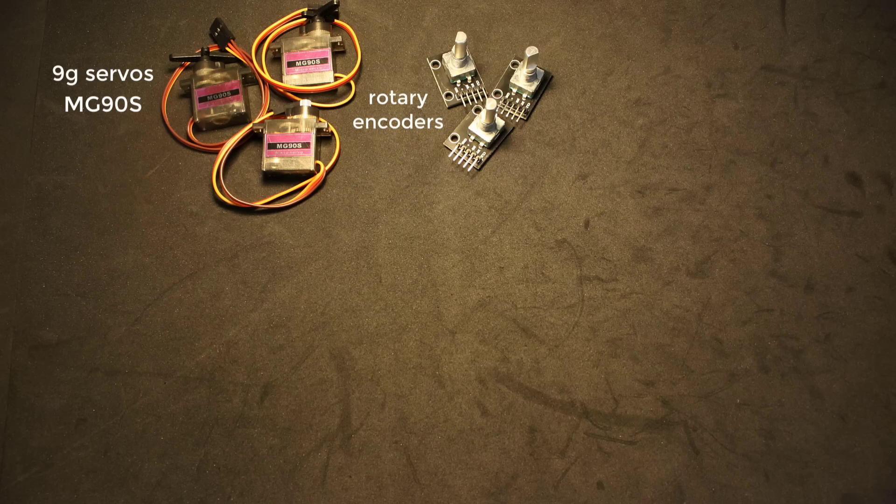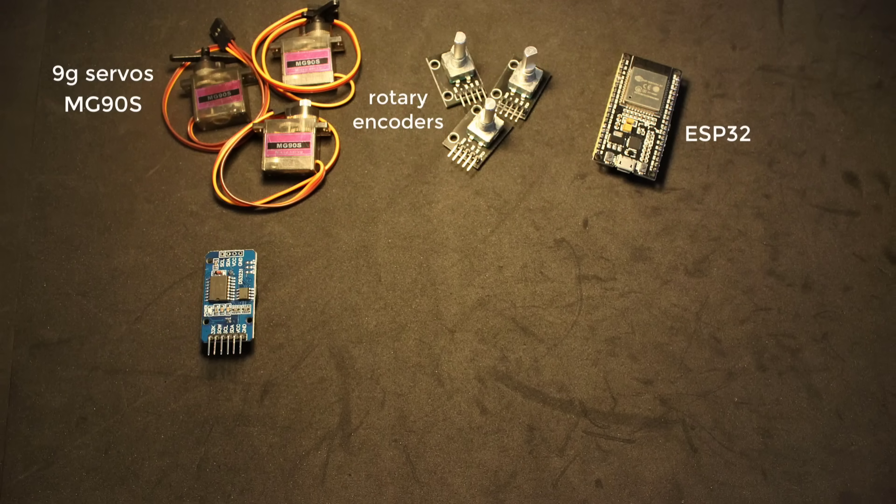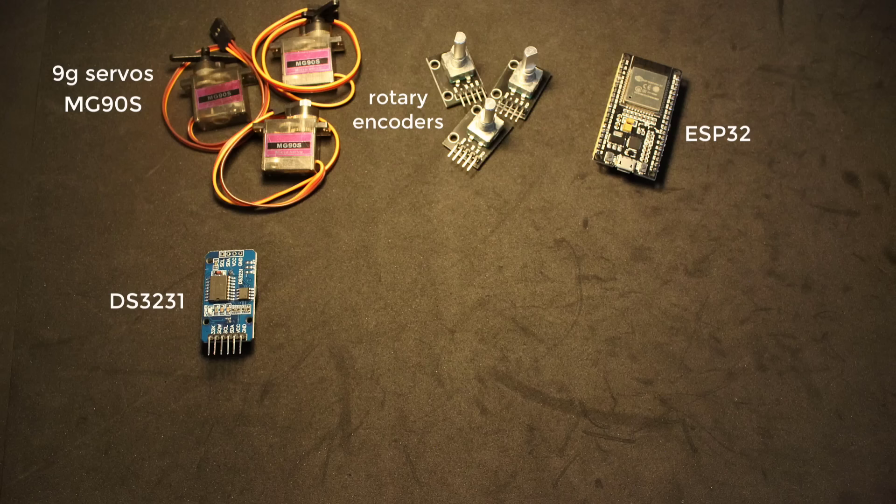Three rotary encoders. ESP32 for the microcontroller. A real-time clock. I'll be using the DS3231.